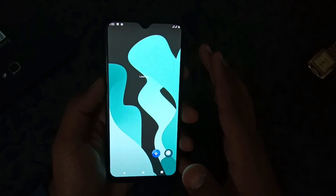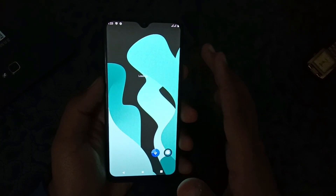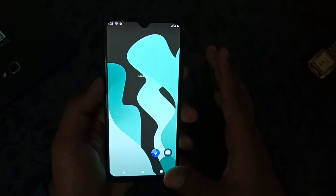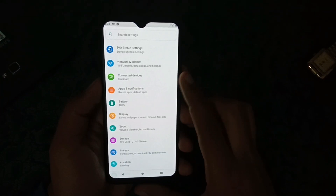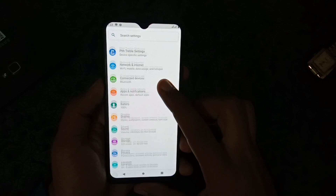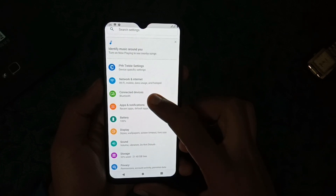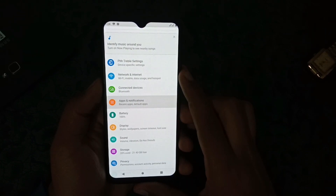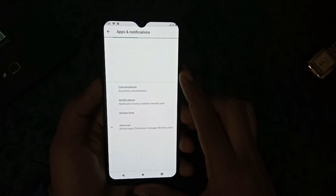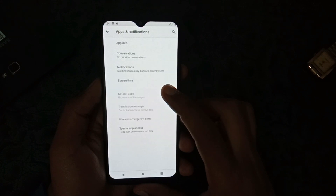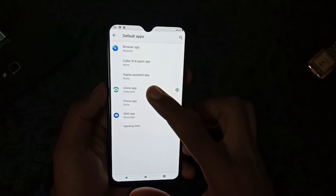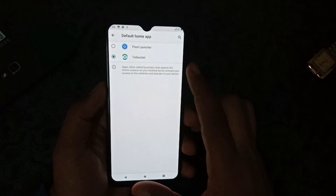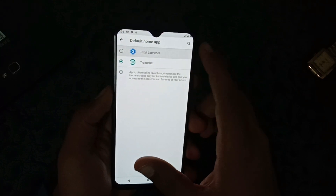Now let's set up the Pixel Launcher. Open your Settings, go to Apps and Notifications, go to Default Apps, and select the Home app as Pixel Launcher.